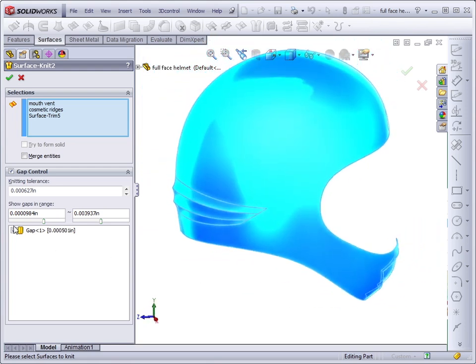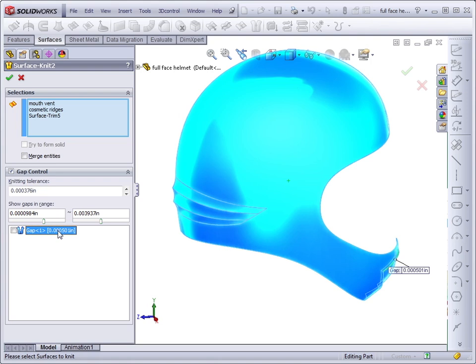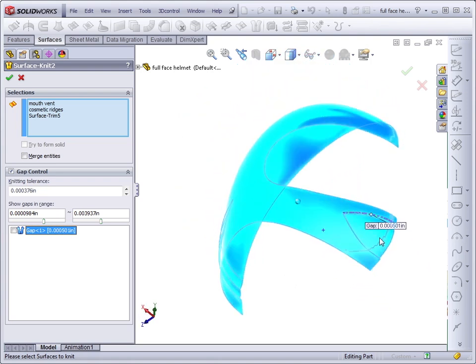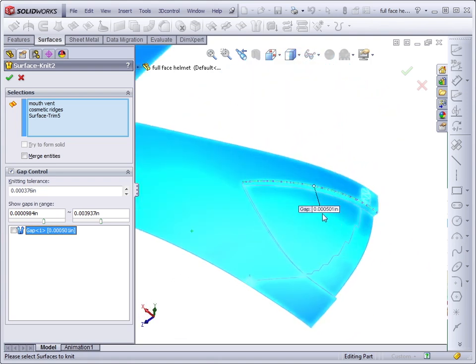Notice down here that we have a gap control box. This is new in the last several versions of SolidWorks, and when a gap shows up in here, and you don't check it, your knit feature may fail. If we click on it, SolidWorks will show us just where the gap is, and it shows us the size as well.